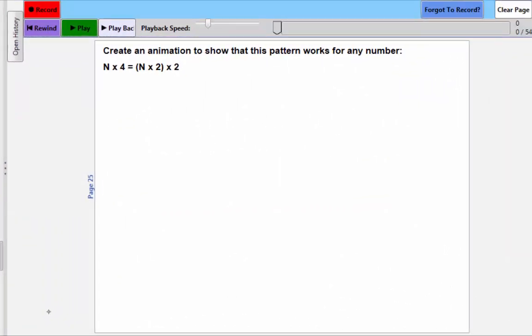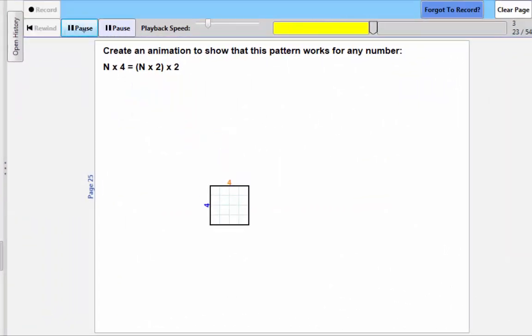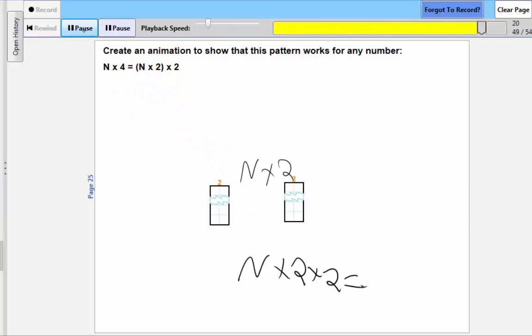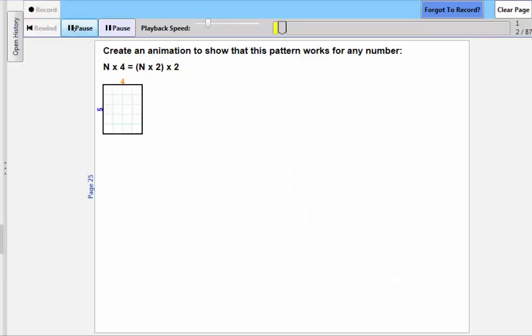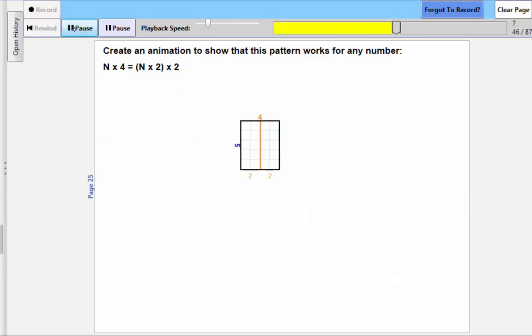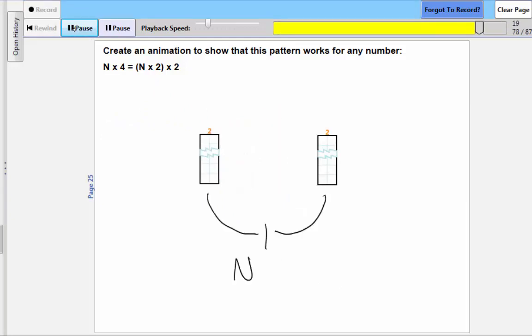Some created a specific array, made it into an n by 4 array, then cut it into two n by 2 arrays. Others cut a specific array in half, then snapped it back together before making it into an n by 4 array.